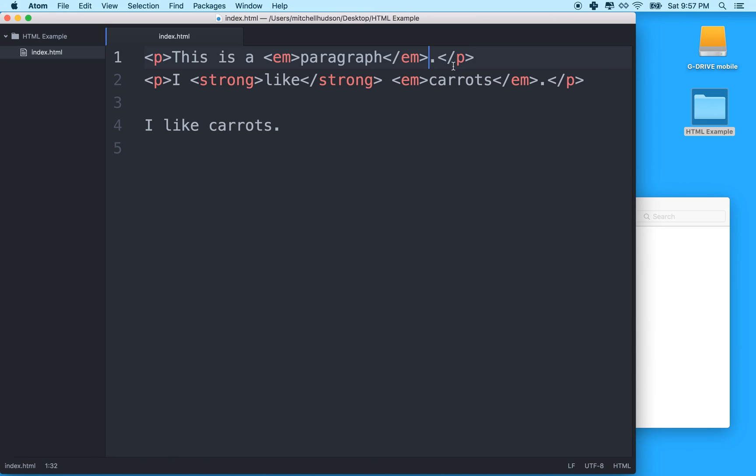So anyway, that's a quick introduction to HTML. And we'll do some more details on this in the future, but that just should get you started. All right, thanks for watching.